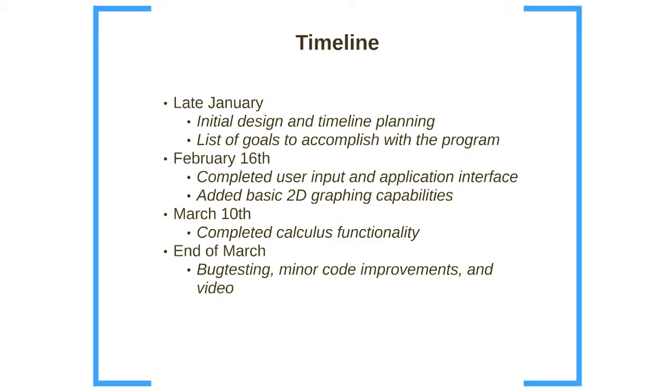Now, let's discuss the timeline briefly. So I began in late January with the initial design and timeline planning as well as creating a list of goals I wish to accomplish with the program. By February 16th, I had completed the user input system and the application interface as well as the basic 2-dimensional graphing.